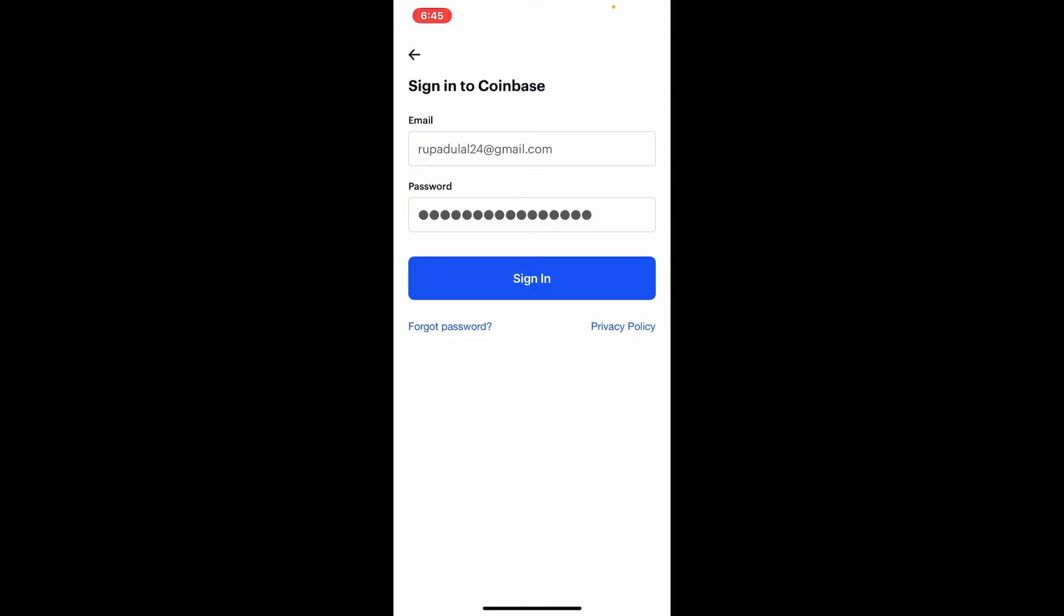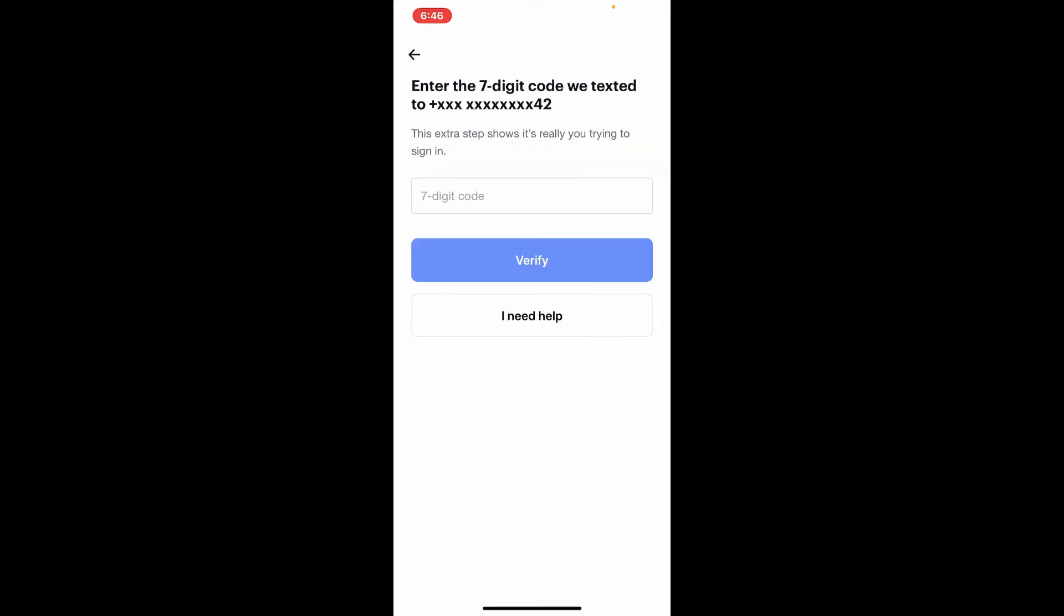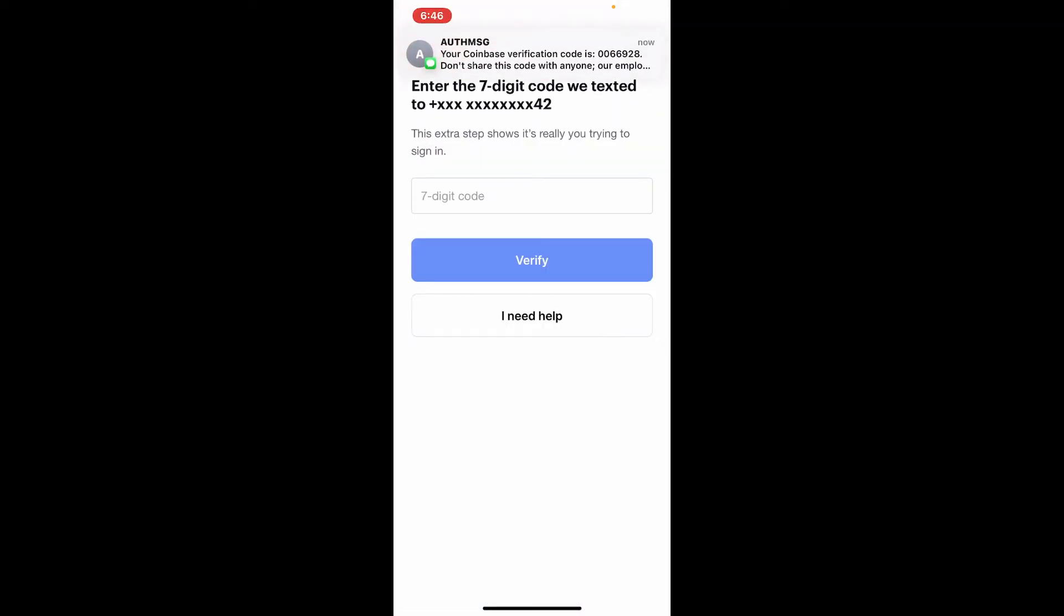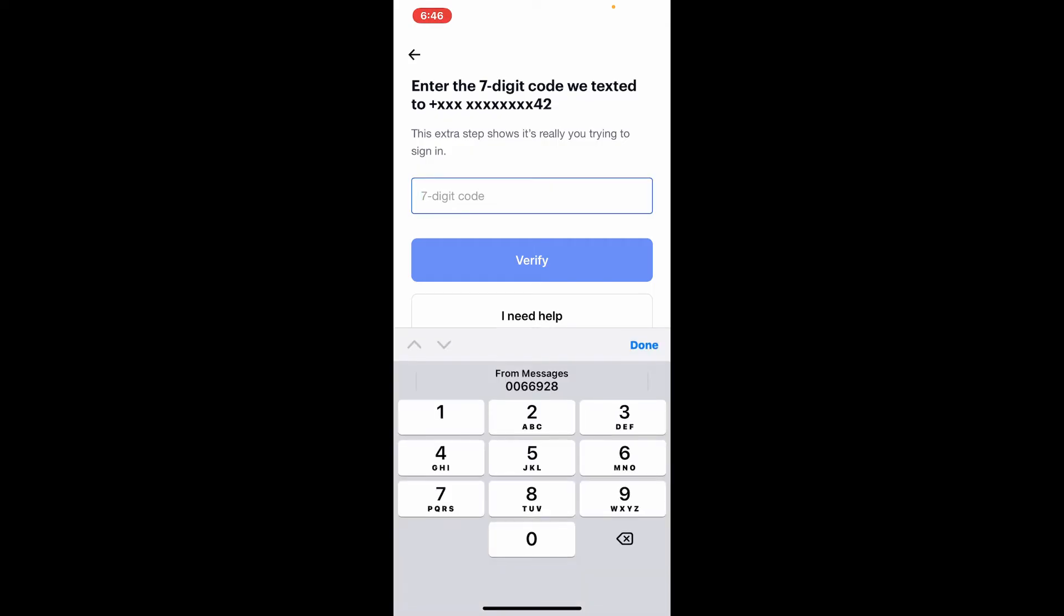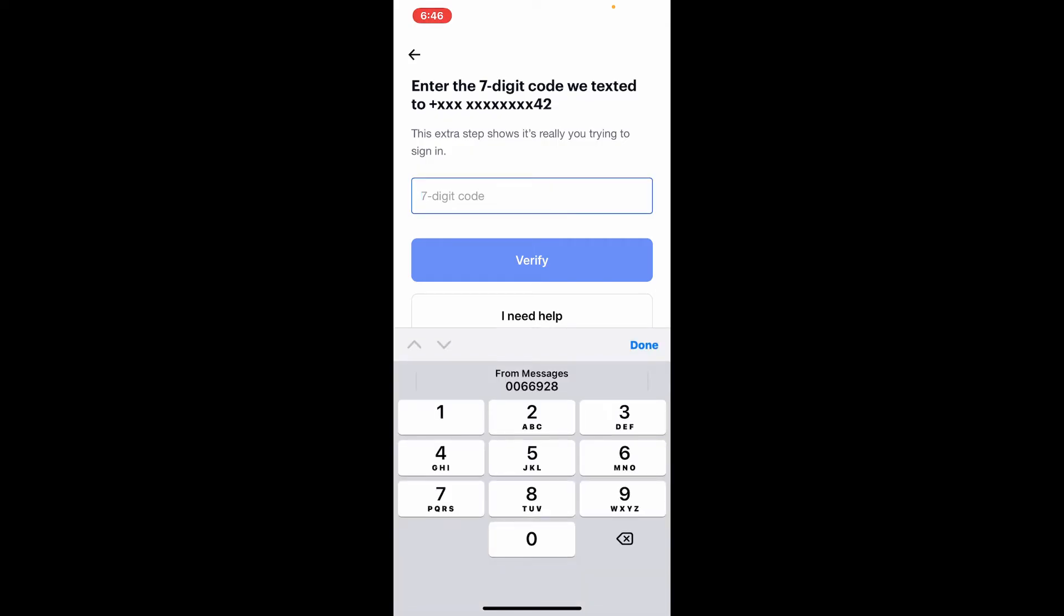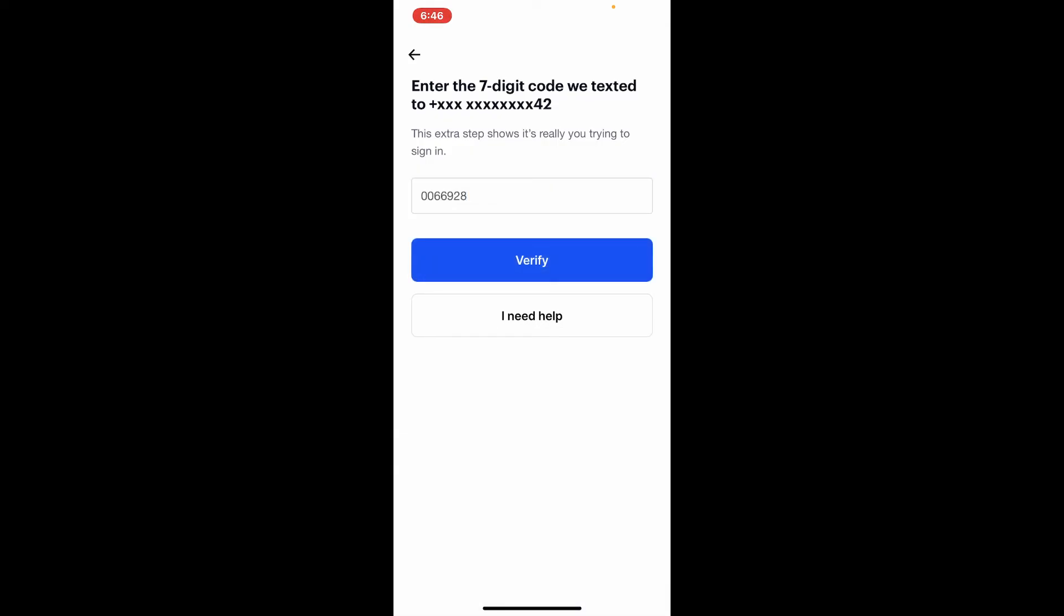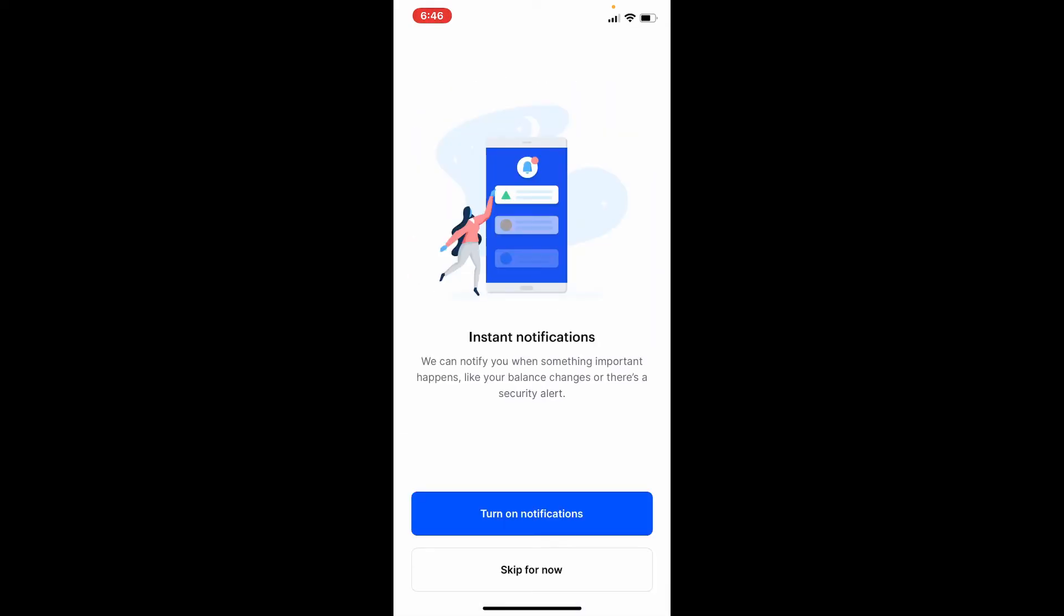you are done filling in all of the information and it is correct, tap the Sign In button in blue. Wait for a few seconds, and on the next page it'll ask you to enter the seven-digit code that has been sent to your mobile device. Simply type in the code that you received and click Verify. Soon after